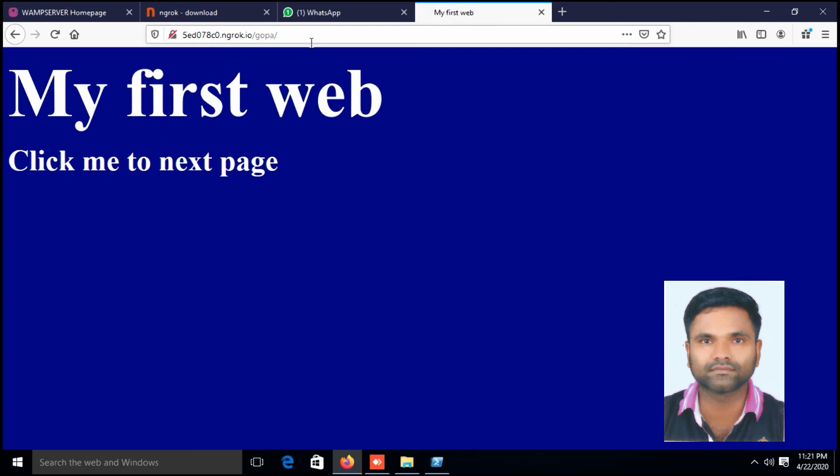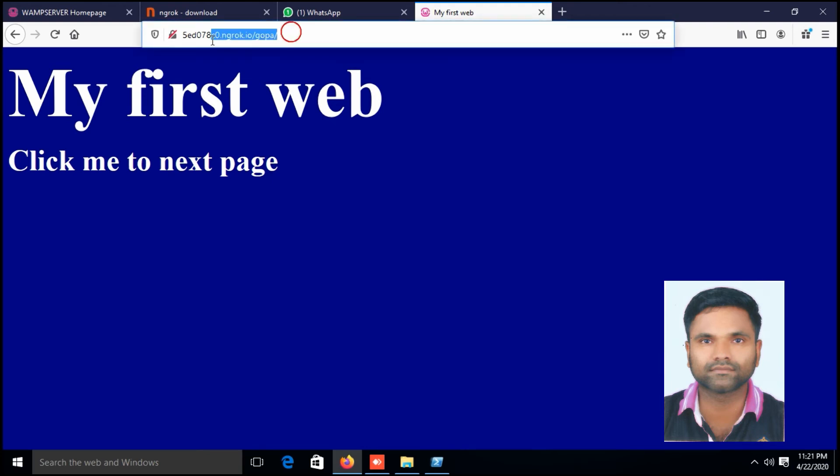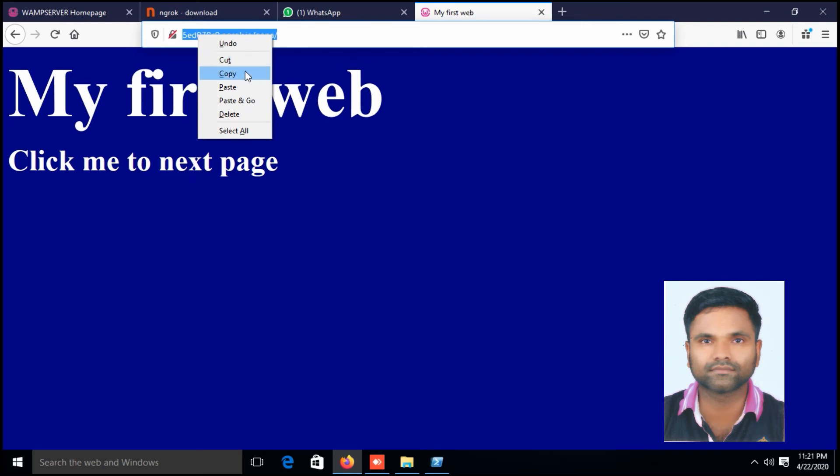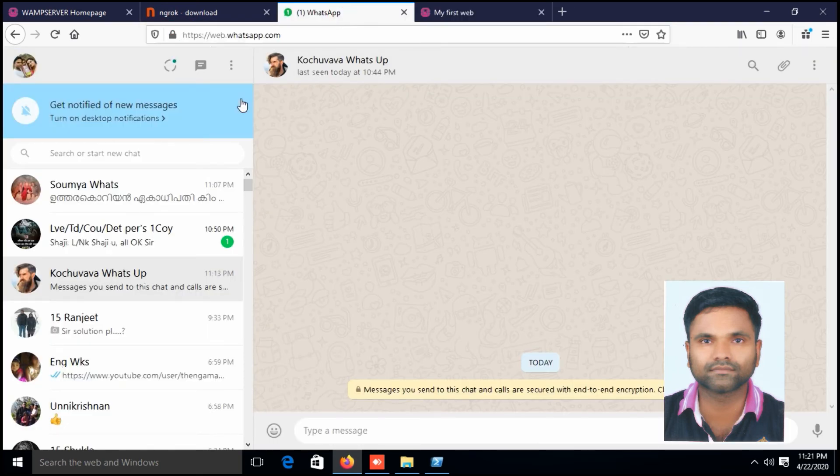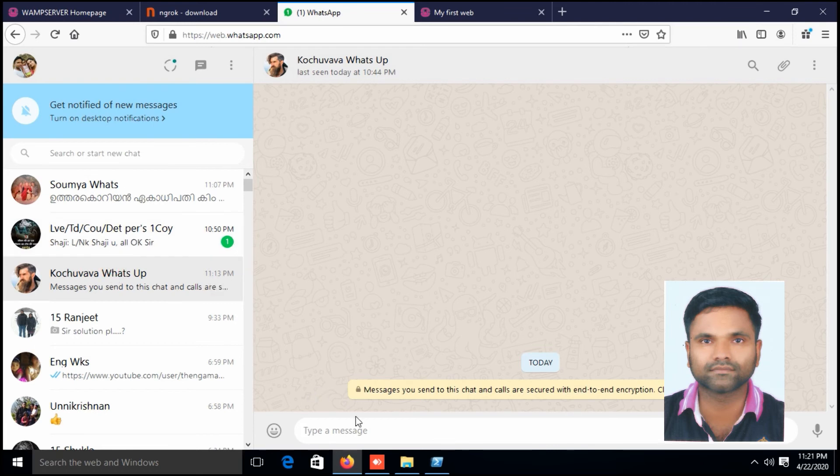Now you can access your local web server from anywhere in the world. I am going to test the web server from outside the network. I am just going to copy the link and send to my friend. This was the link.